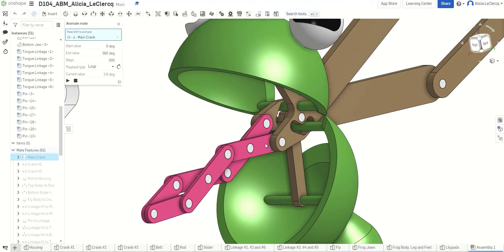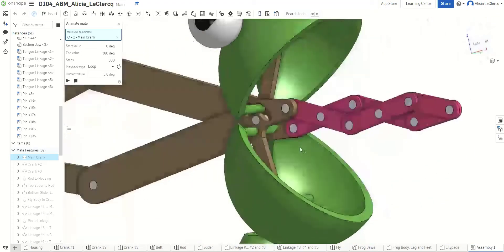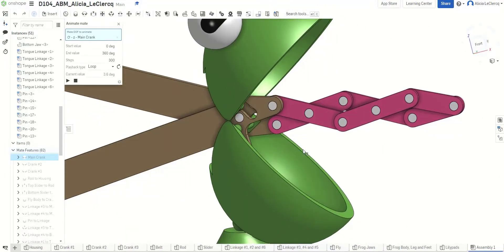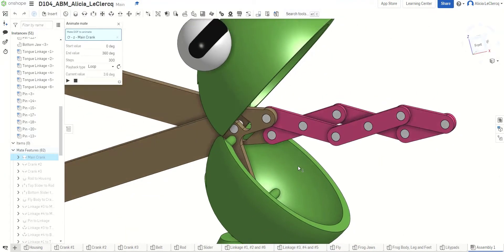Now, the linkages for the tongue, as you can see, are just a continuation of the linkage that it's connected to, so that it can create that extending and shrinking motion.